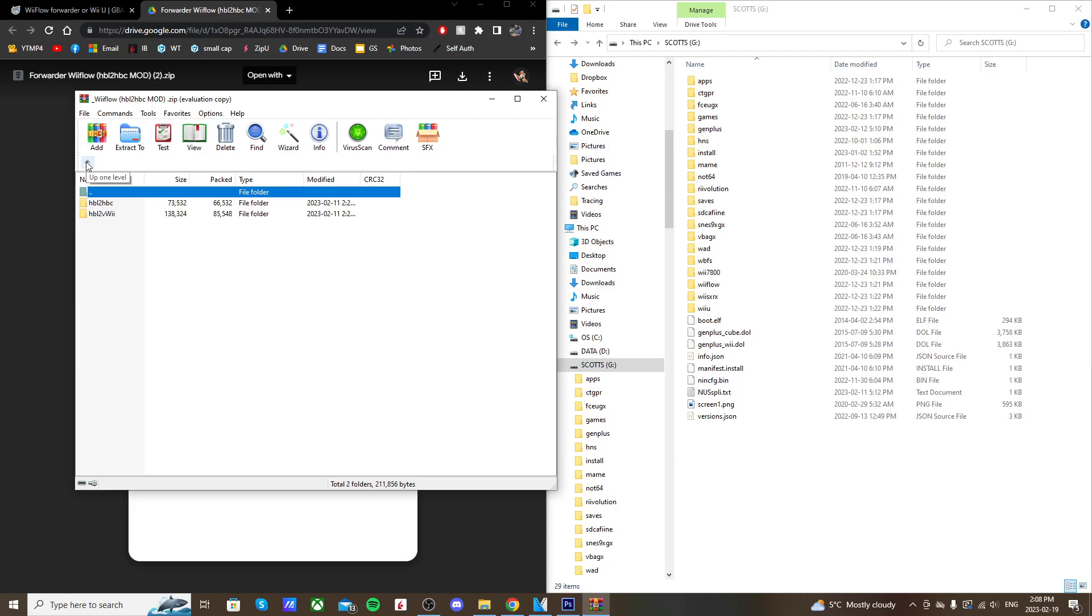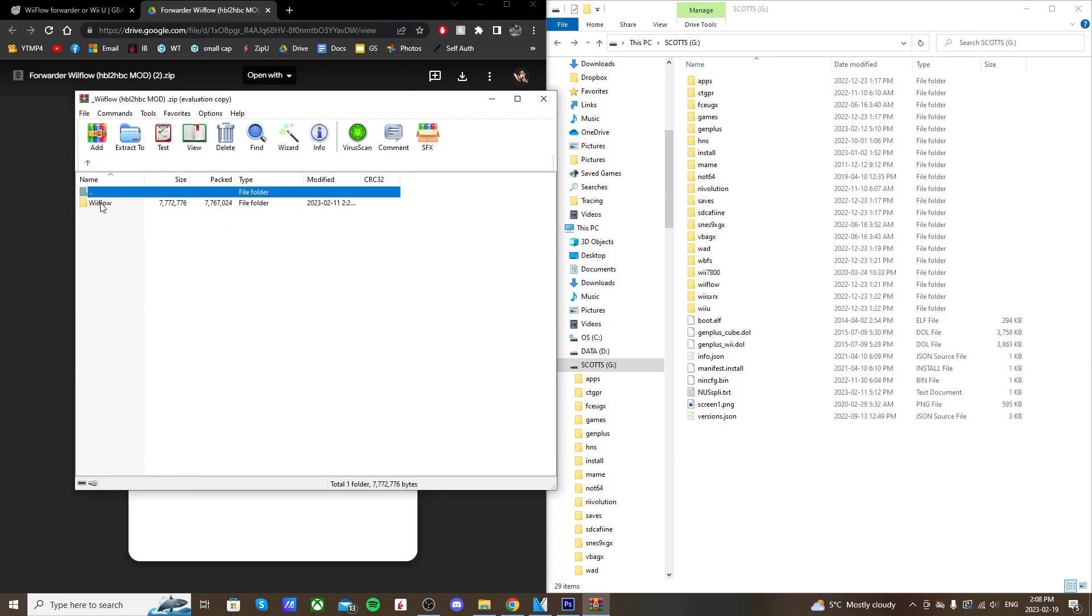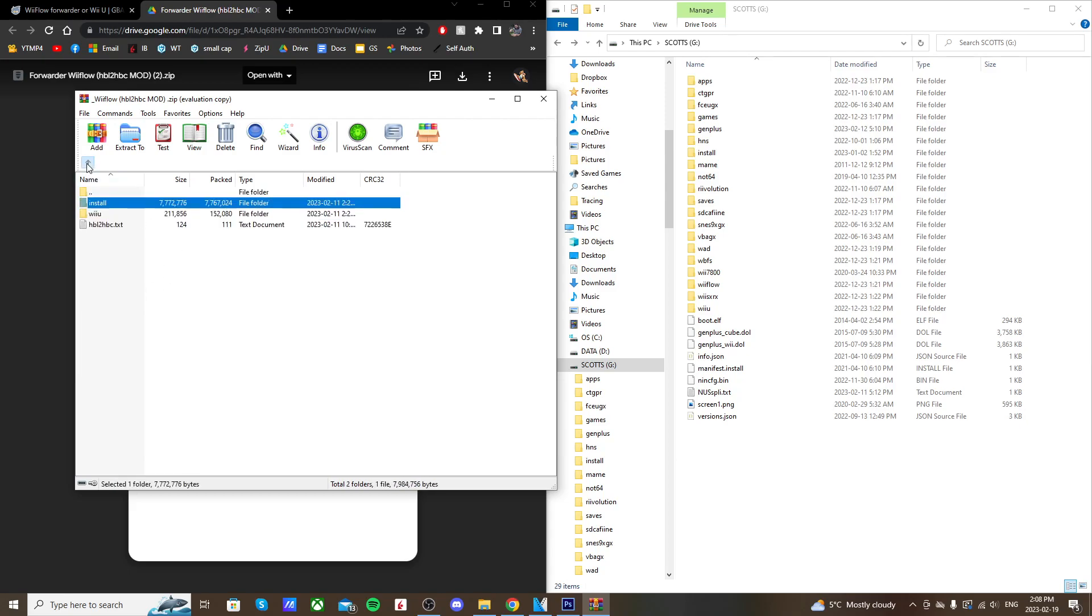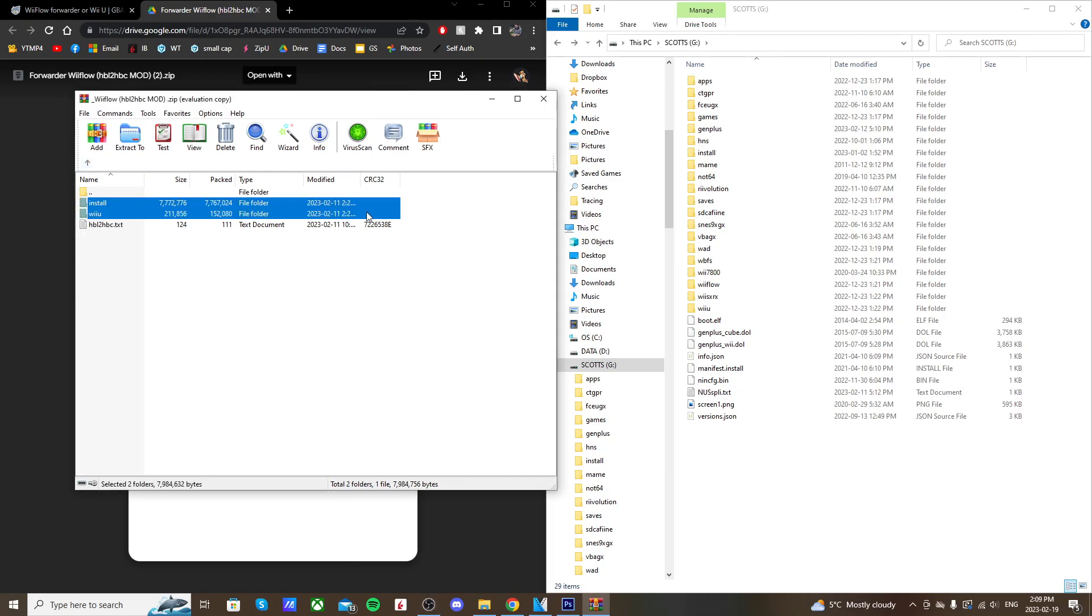If we go back to the original, the install folder just has the actual channel we're going to install. So to get it set up, just highlight Wii U and install and drag it onto the root of your SD card.